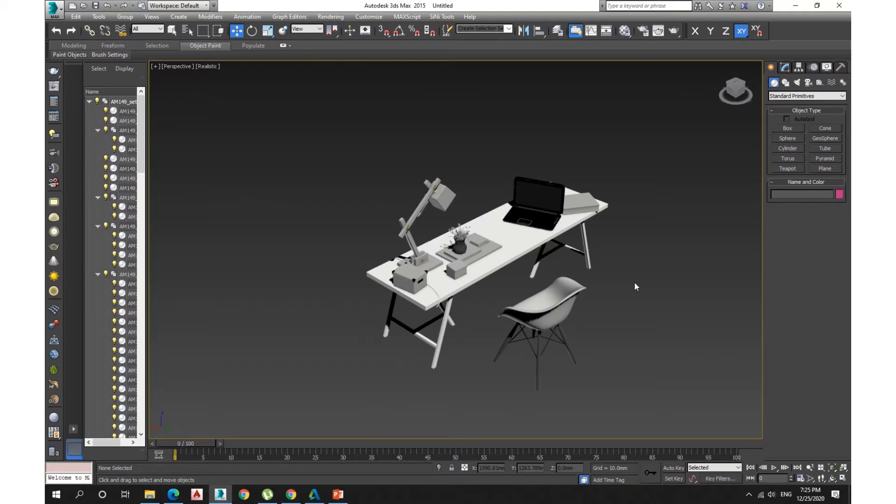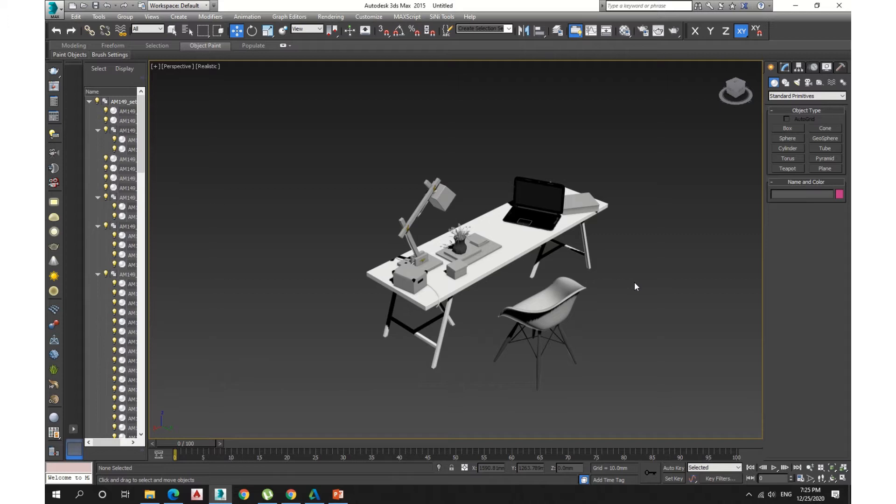Hi guys, today I'm going to show you how to fix the missing textures in your 3DMAX. As you see, I brought here a model but I have some missing textures.